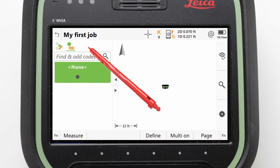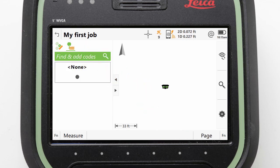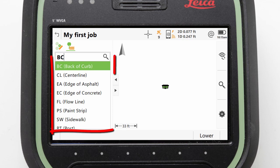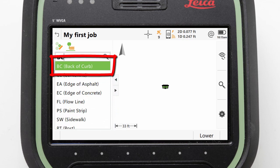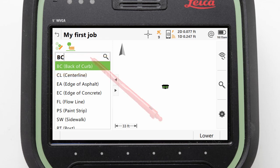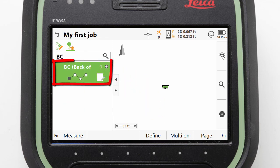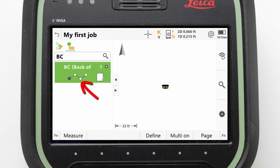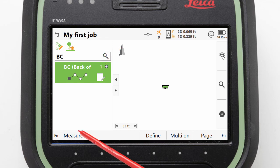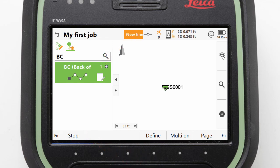Once on the coding page, we can start to code by simply typing — for example, BC. We then get a drop-down list of all our codes, with the BC code highlighted for 'back of kerb'. We can tap on it to confirm the selection, and then Leica Captivate automatically creates a code box for us. We can see that using this code will create a line, and that it is the first line using this code in our job. Whenever we make a measurement, the code box highlighted in green will get assigned to that measurement.